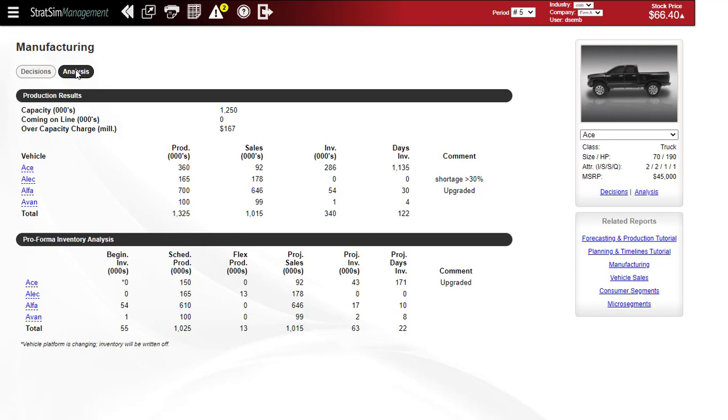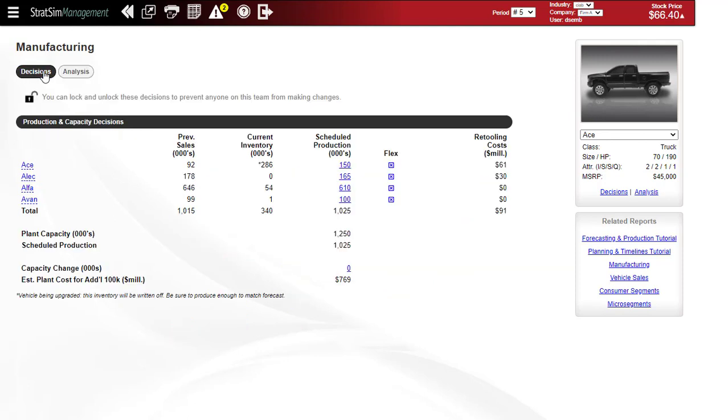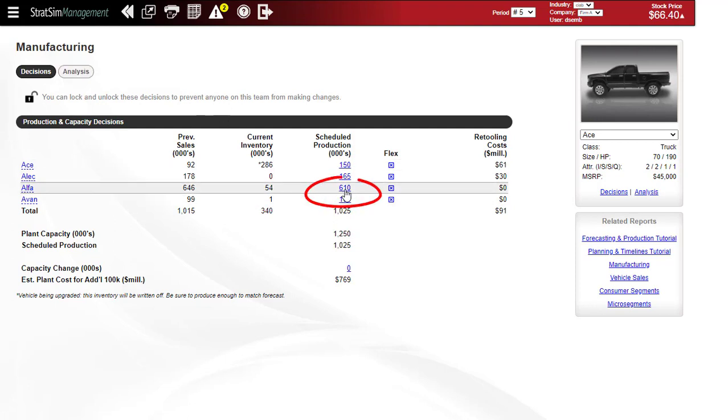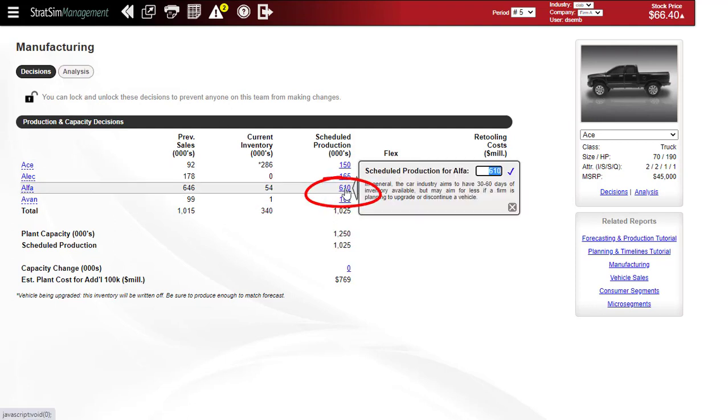So for the Alpha, if you wanted to make enough units to equal your sales in the previous year, which was 646, you would just subtract the inventory that you still have on hand, the 54,000 units, and make 592 units of the Alpha.